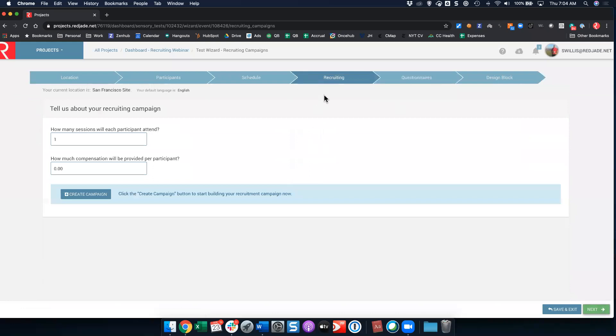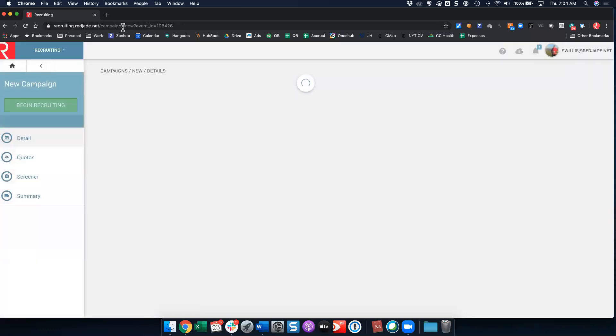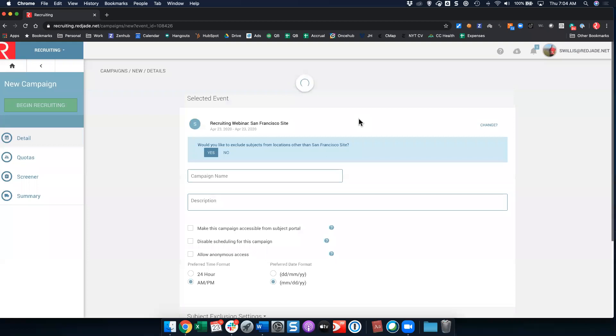Our next step is to create our campaign. Now I haven't started this so that I can walk you through setting up all of the different steps. I'm going to go ahead in recruiting and I'm going to click this create campaign button. You'll see that my URL changes into recruiting, so now I'm at recruiting.redj.net. Here, the first thing that's going to happen is I'm going to set up some details about this specific campaign. The question pops up automatically.